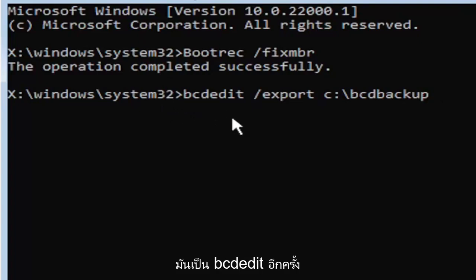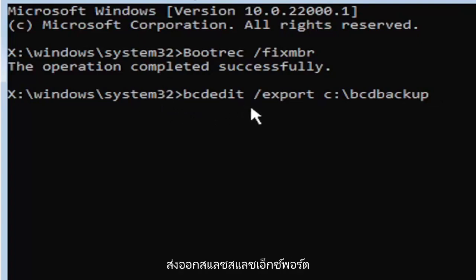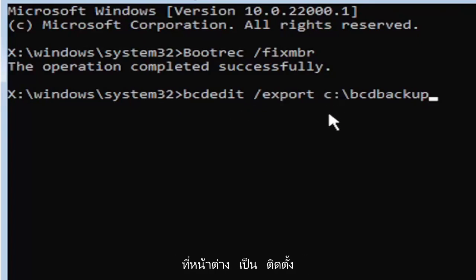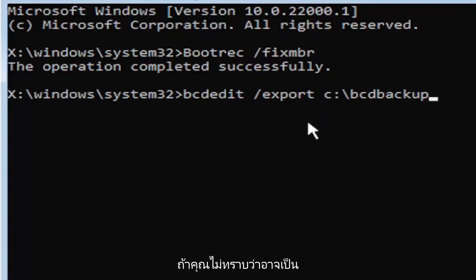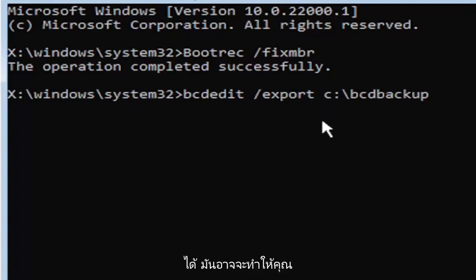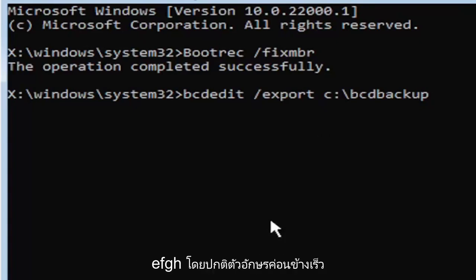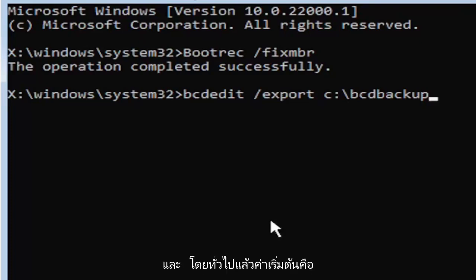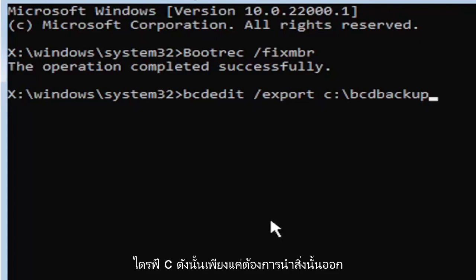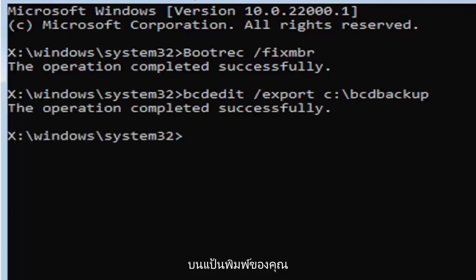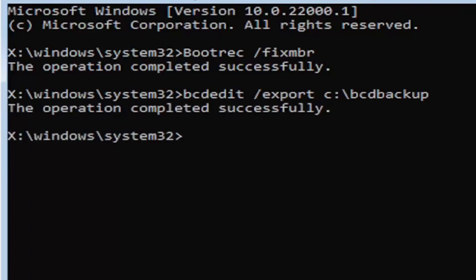I know it's a little daunting, but we're going to walk through that one more time. It's bcdedit, B-C-D-E-D-I-T, then a space, forward slash, export, E-X-P-O-R-T, then another space. Now type the drive letter where Windows is installed. If you don't know, it's probably the C drive, but you can type other drive letters. Other common drive letters could be D, E, F, G, H. It's usually pretty early in the alphabet, and the default is typically the C drive. Once you have it exactly how you see it on my screen, hit enter on the keyboard.